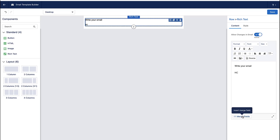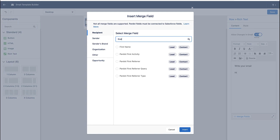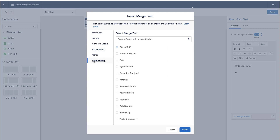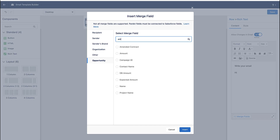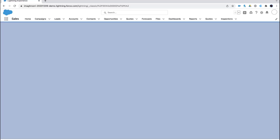In this case, I'm using something called a merge field. You might be used to merge fields for things like 'Hello, first name' — but it's not just for names. You could use it for any other field in Salesforce. So if you're sending out an email about an opportunity, you can pull in the opportunity amount, the opportunity stage, or the close date into your email template.